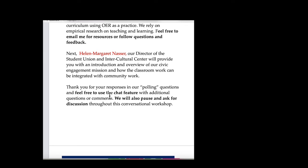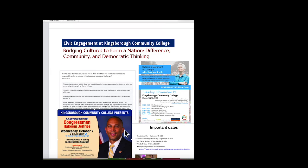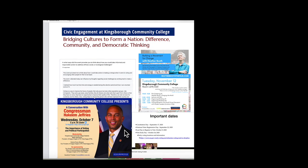The first person we'll introduce is Helen Margaret Nassar, who has been working with us for almost ten years on civic engagement co-curricular activities and has also come into our classrooms to work with us there. We're going to have polling questions, and if you can answer those in the chat box that would be wonderful. We'll also pause to see if you have questions or comments.